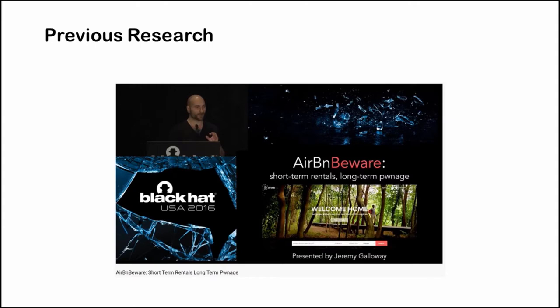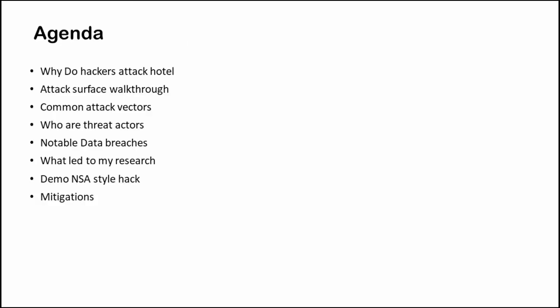Previous research regarding the hospitality industry was done by Jeremy and he has presented his talk at Black Hat United States. This is the roadmap for today. We will look at the motivation behind attacking hotels, walk through the attack surfaces, common attack vectors, who are the threat actors, and notable data breaches. I will share my research with you and at the end we will see some mitigations.